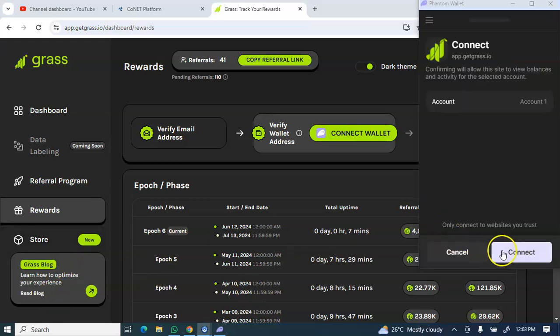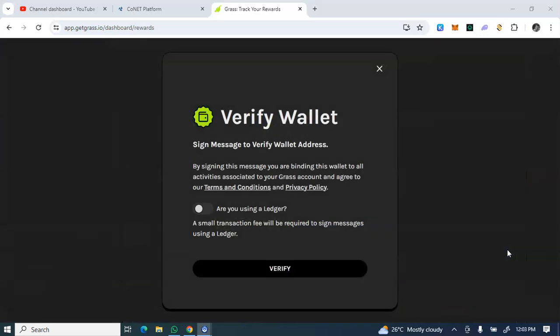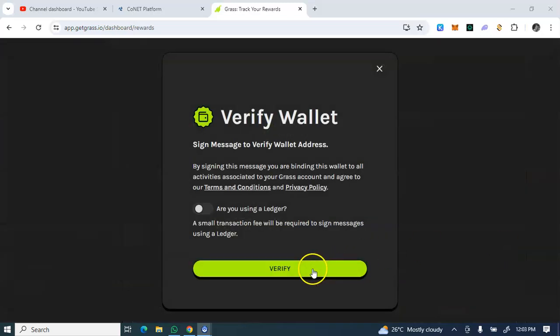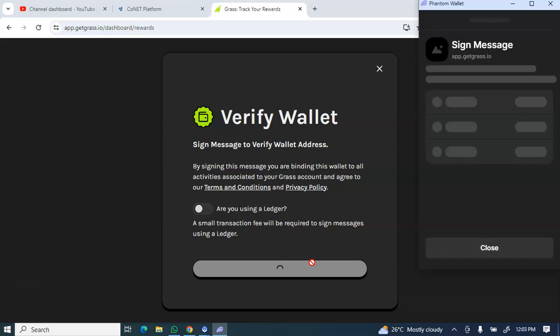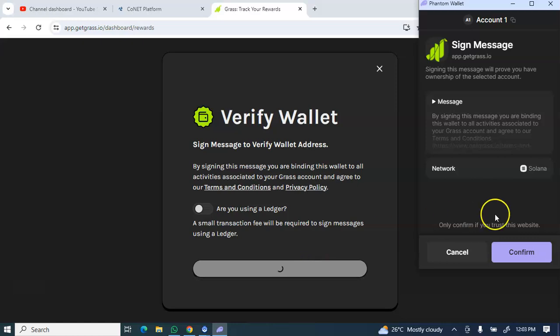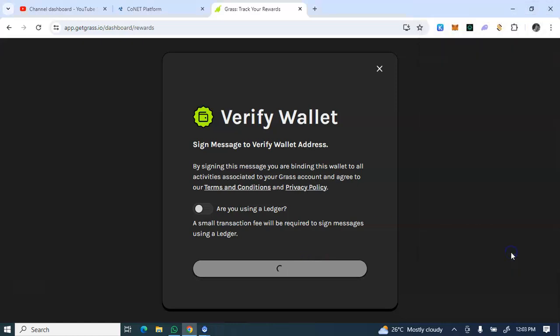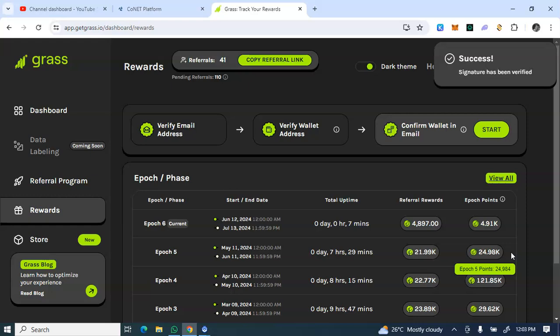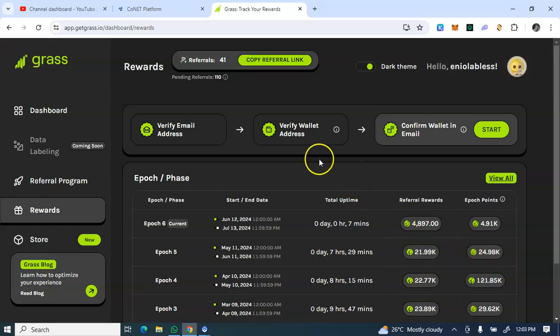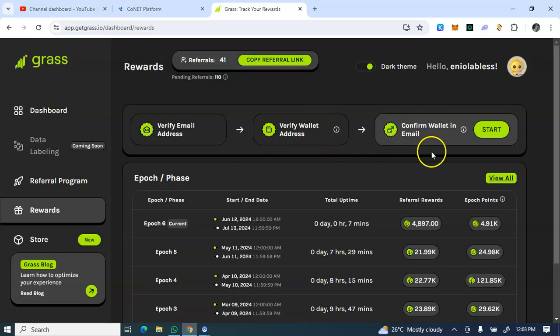So I'll just click on connect and this is... So I have basically connected my wallets.